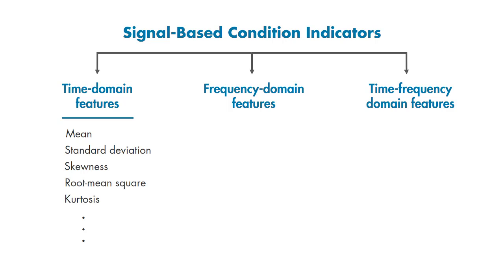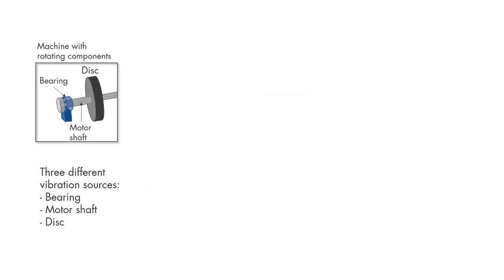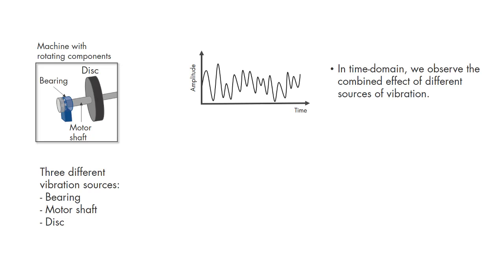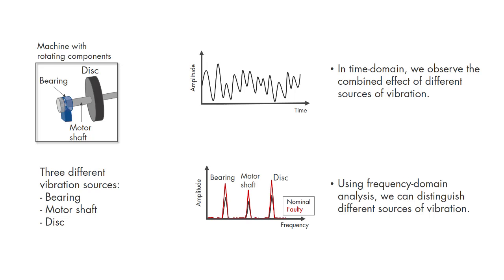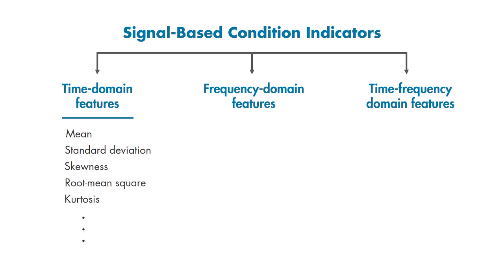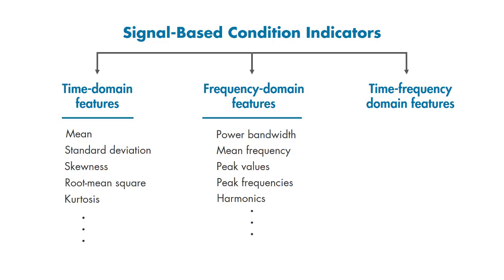Frequency domain features can also serve as condition indicators and help diagnose faults. For example, if we look at the vibration data from this machine in time domain, we see the combined effect of all the vibrations from different rotating components. By analyzing the data in frequency domain, we can isolate different sources of vibration. The peak values and how much they change from nominal values can indicate the severity of faults.